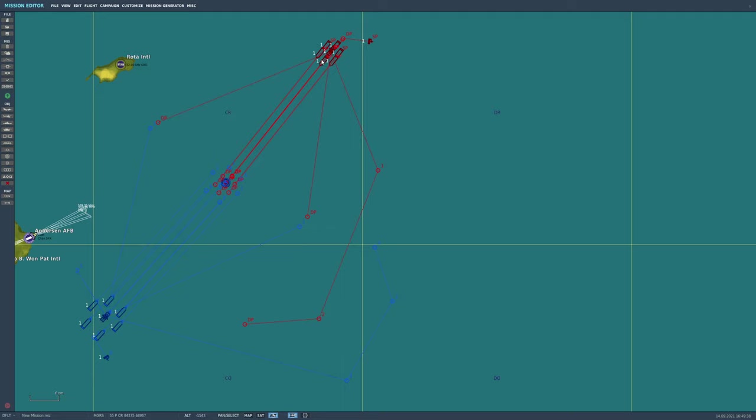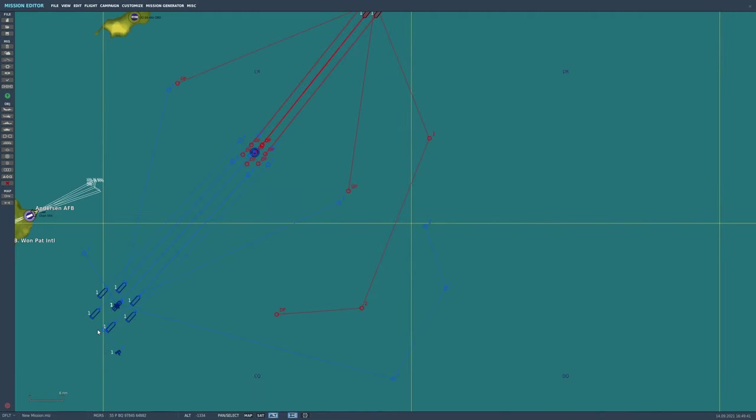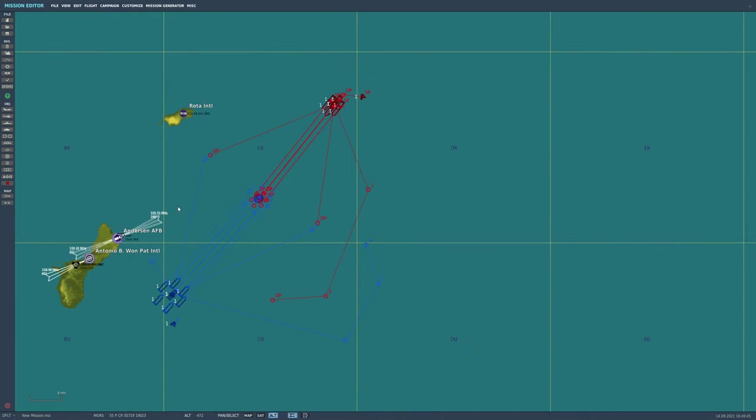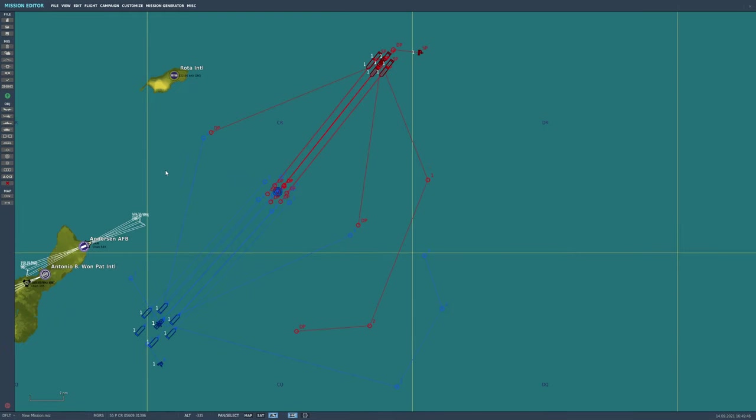We've got 20 flankers. We've got 24 hornets. Ships are all moving towards each other. Next, we're going to set up the mission options.